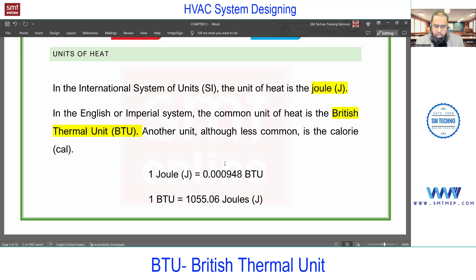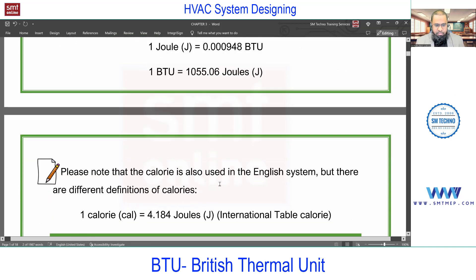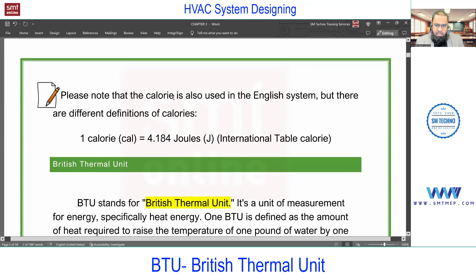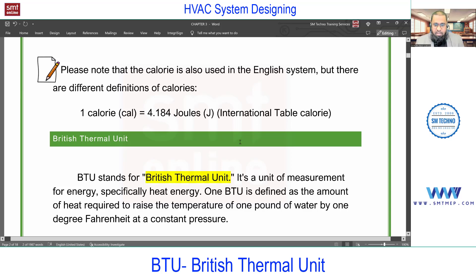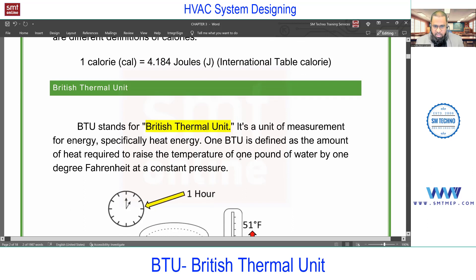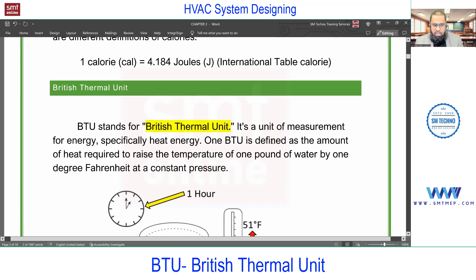One calorie in terms of joules conversion is also given, and we have a separate topic for conversions in Chapter 3. BTU is a basic interview question and important for load calculation. BTU stands for British Thermal Unit - it's a unit of measurement for heat energy.